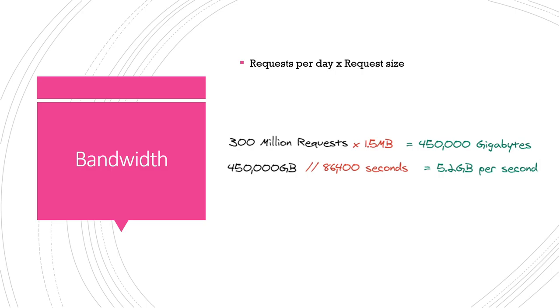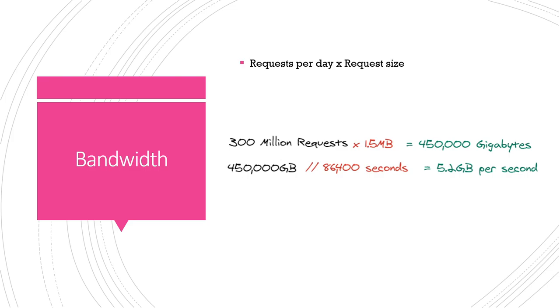Now bandwidth requirements. The formula for that is just requests per day again times request size, so 300 million requests. For this one we need to account for also the photo that we'll be serving, that would generally be served from like a CDN. So we're gonna estimate the average photo size once we compress and stuff is one megabyte plus the 500 bytes from like the text and username and all that other data. So that comes out to 450,000 gigabytes per day and if we divide that by the number of seconds in a day, our average bandwidth is gonna be 5.2 gigabytes per second.